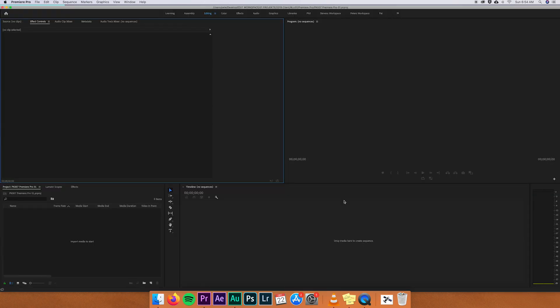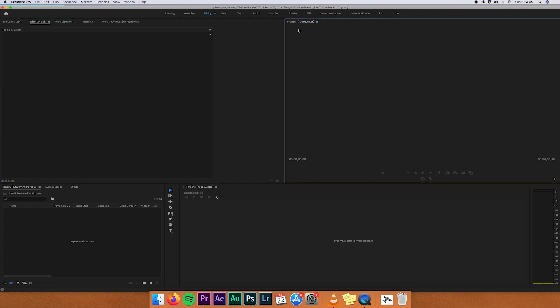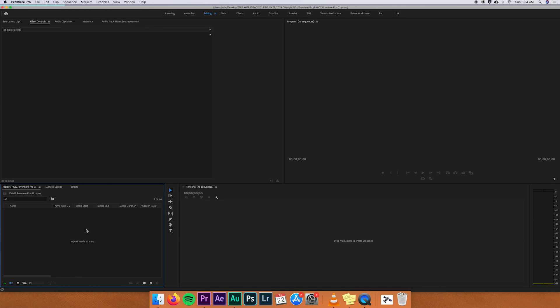When the program is open, you can see four windows: the source monitor, the program monitor, the project monitor, and the timeline. In the project monitor you can put all kinds of stuff — music, sound effects, overlays, typography, video, whatever — to have it all in one space, and then you can drag and drop it into the timeline.